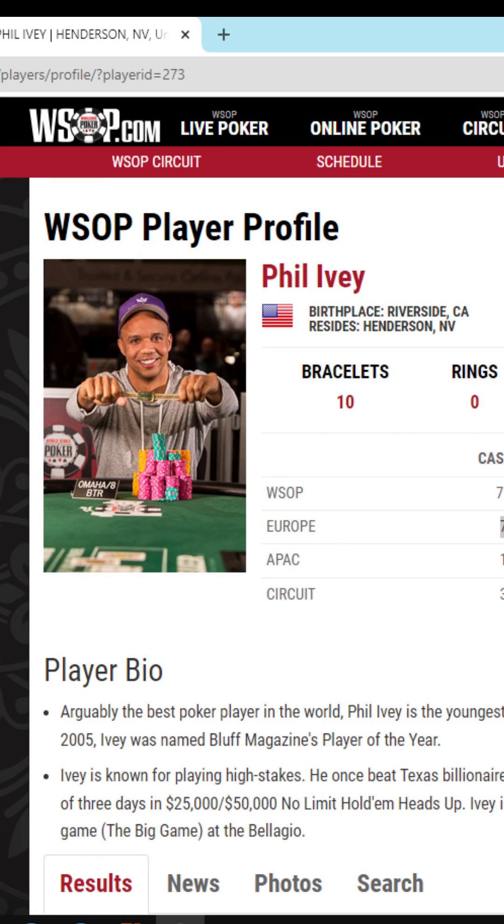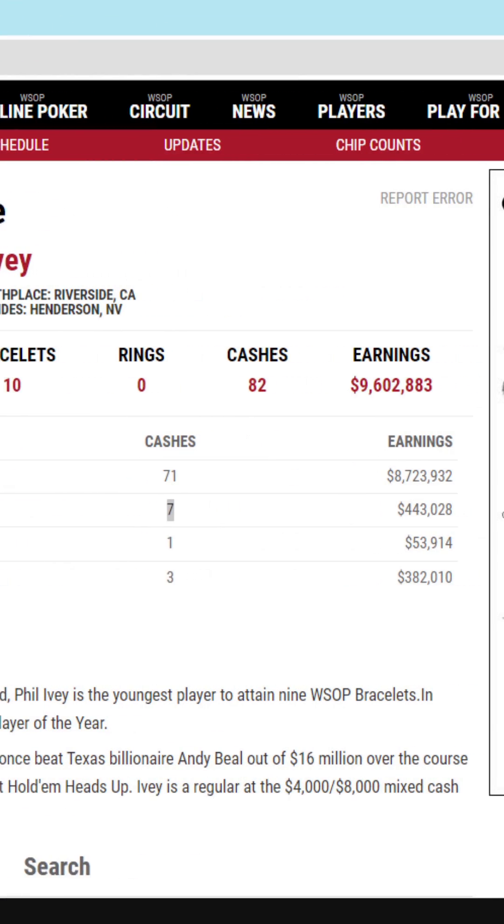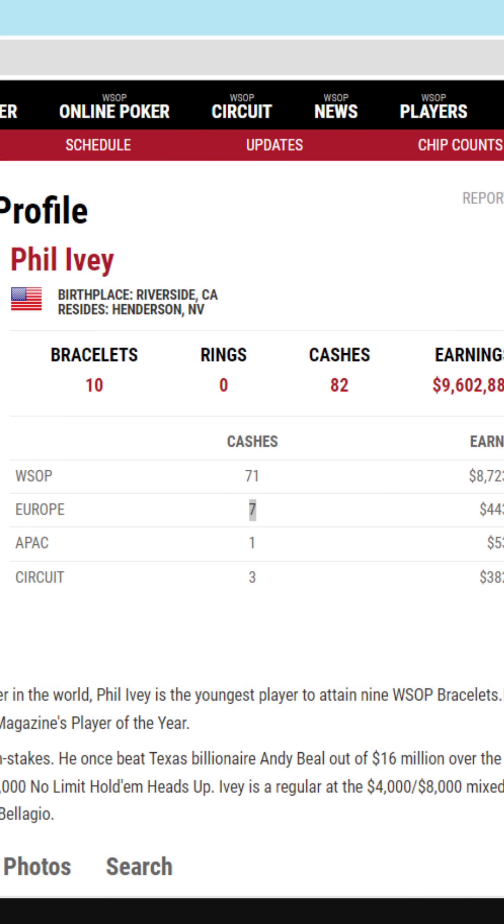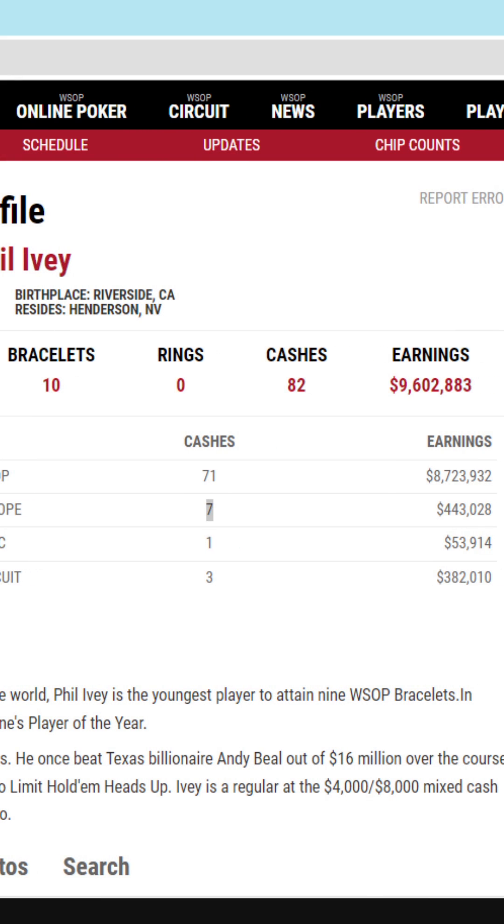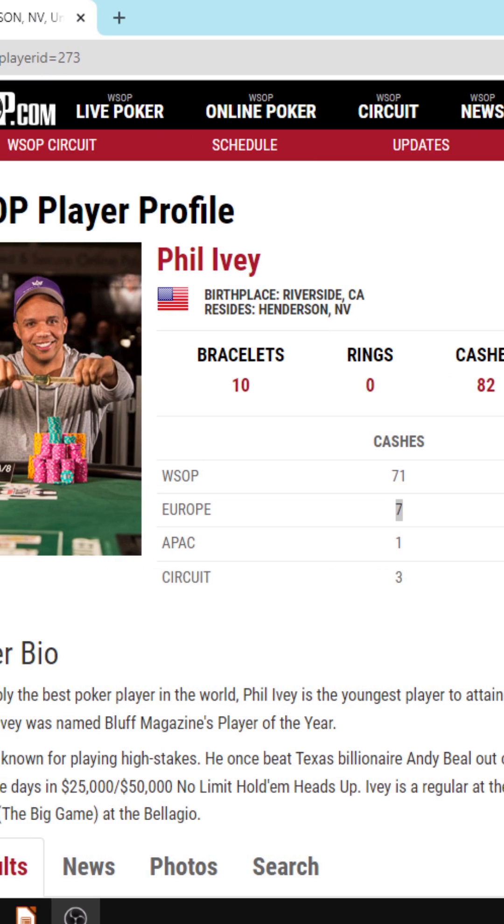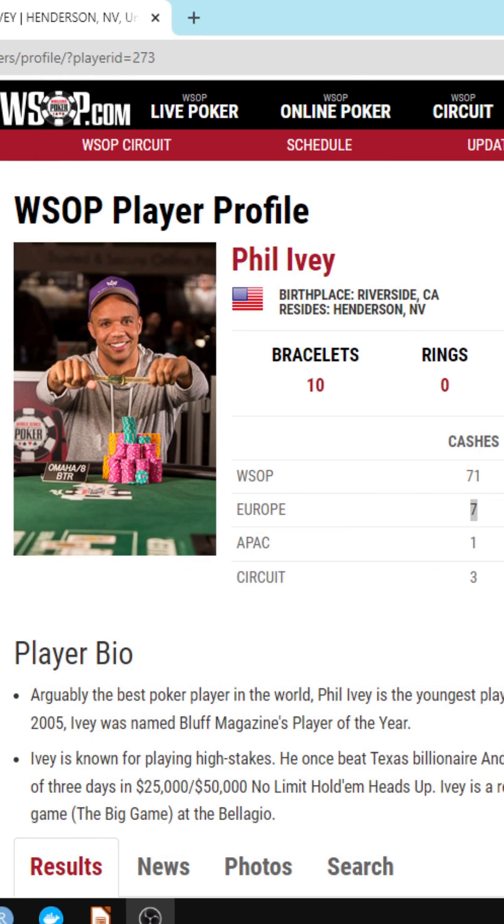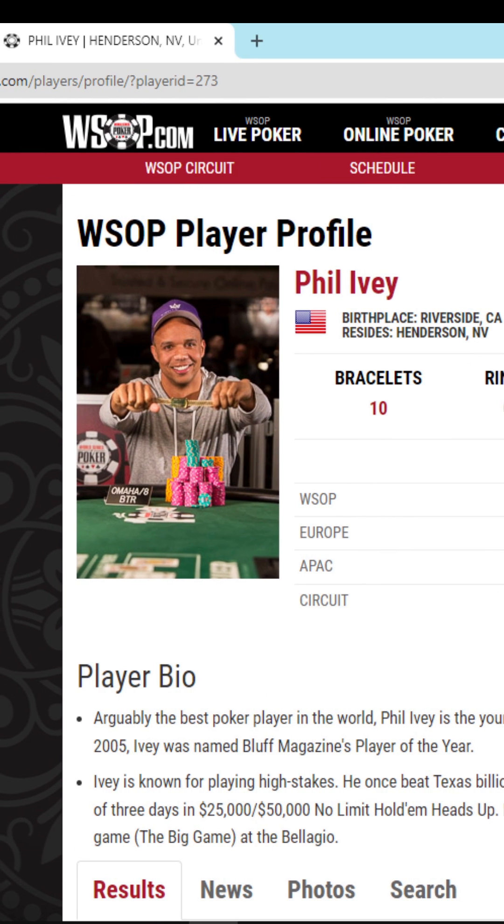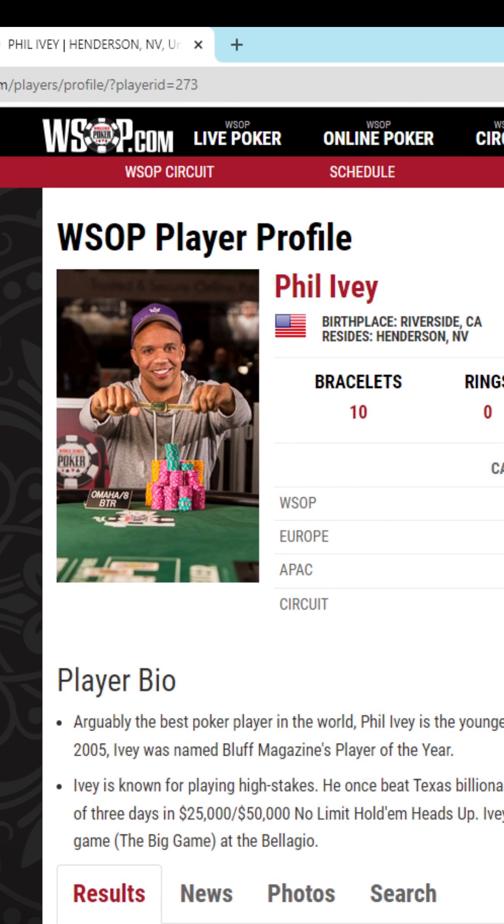Essentially what we want to do today is scrape this web page of this World Series of Poker Player. For this example it's Phil Ivey and you'll see $9 million in earnings. We want to programmatically scrape this data and make it into our own app in Python.